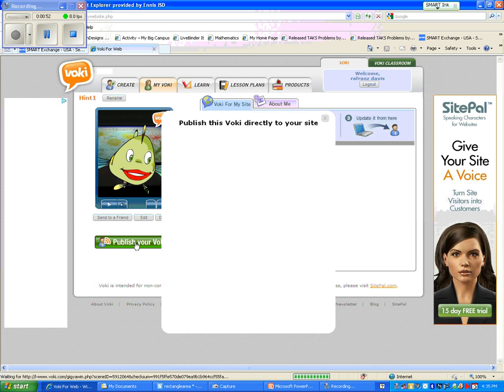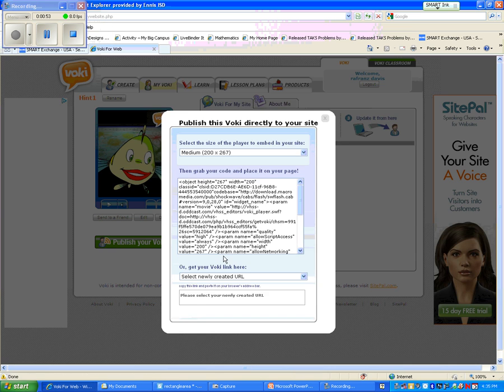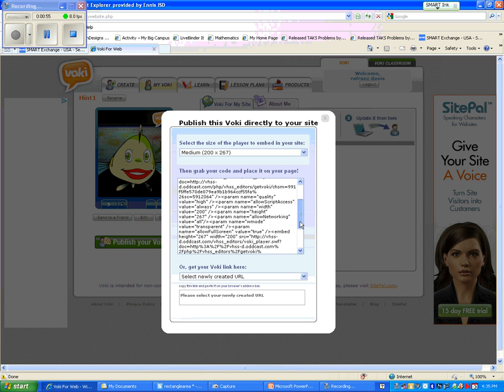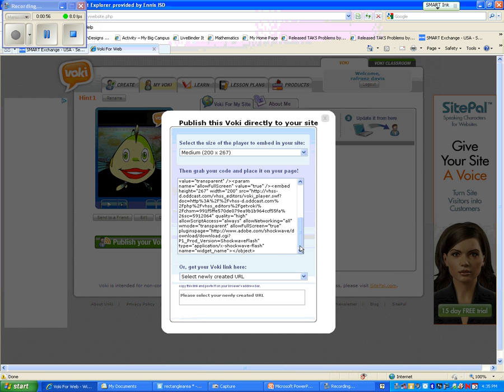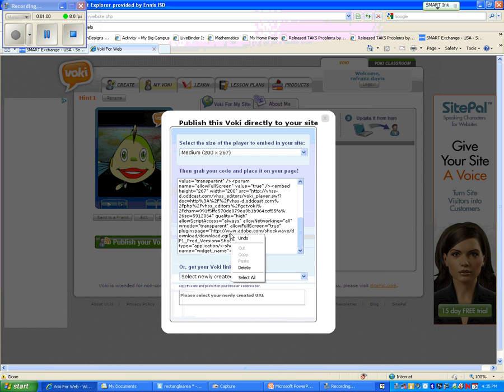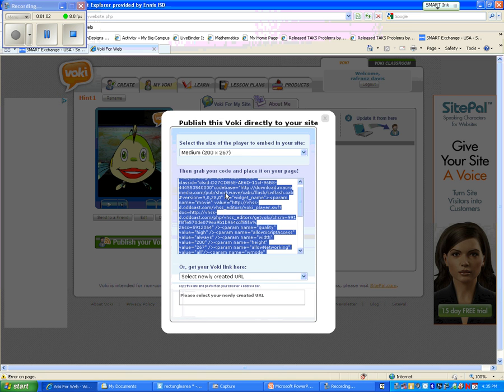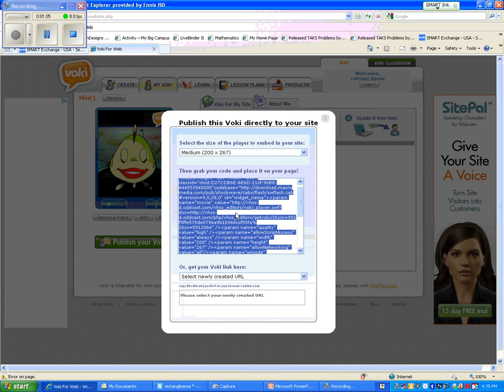Then I go to publish my Voki. And I want to go grab the embed code. So I just click anywhere inside where the embed code is located, hit select all, right click again, and then hit copy.